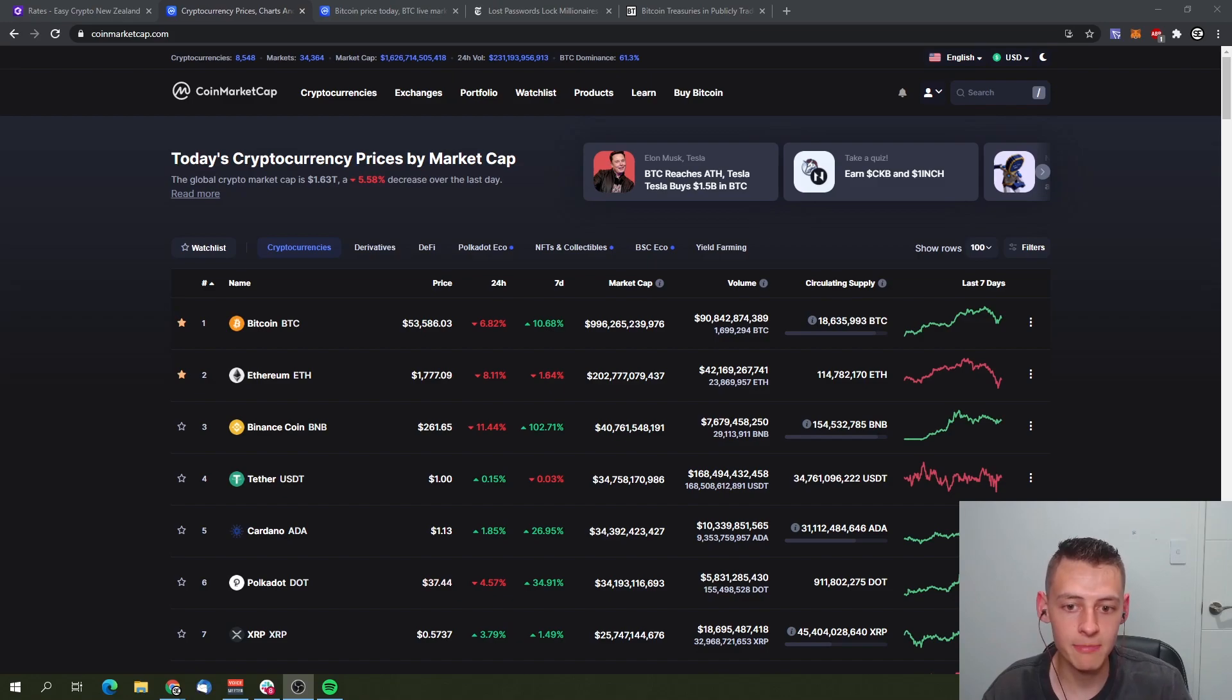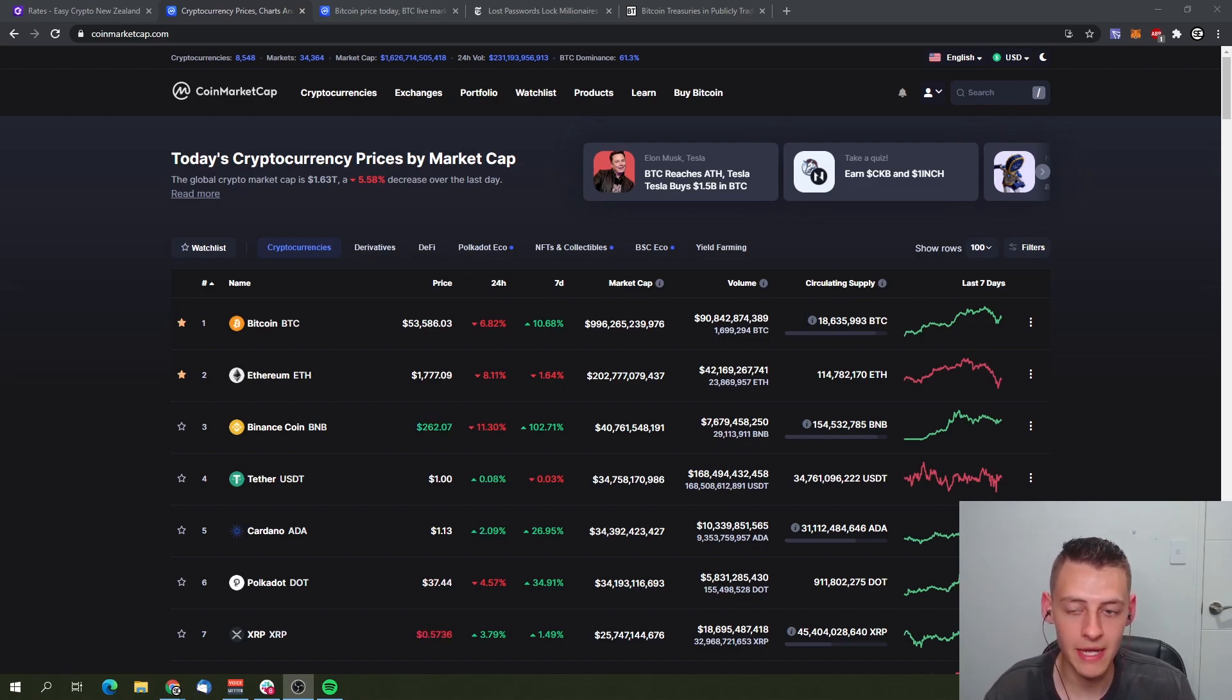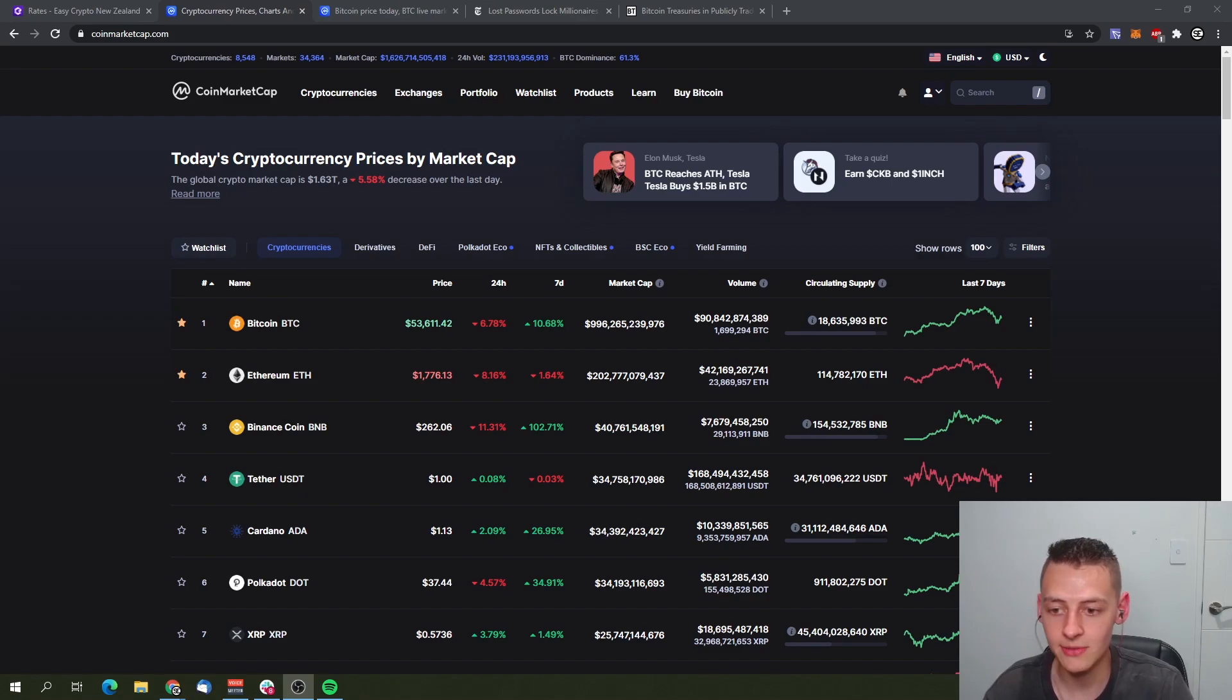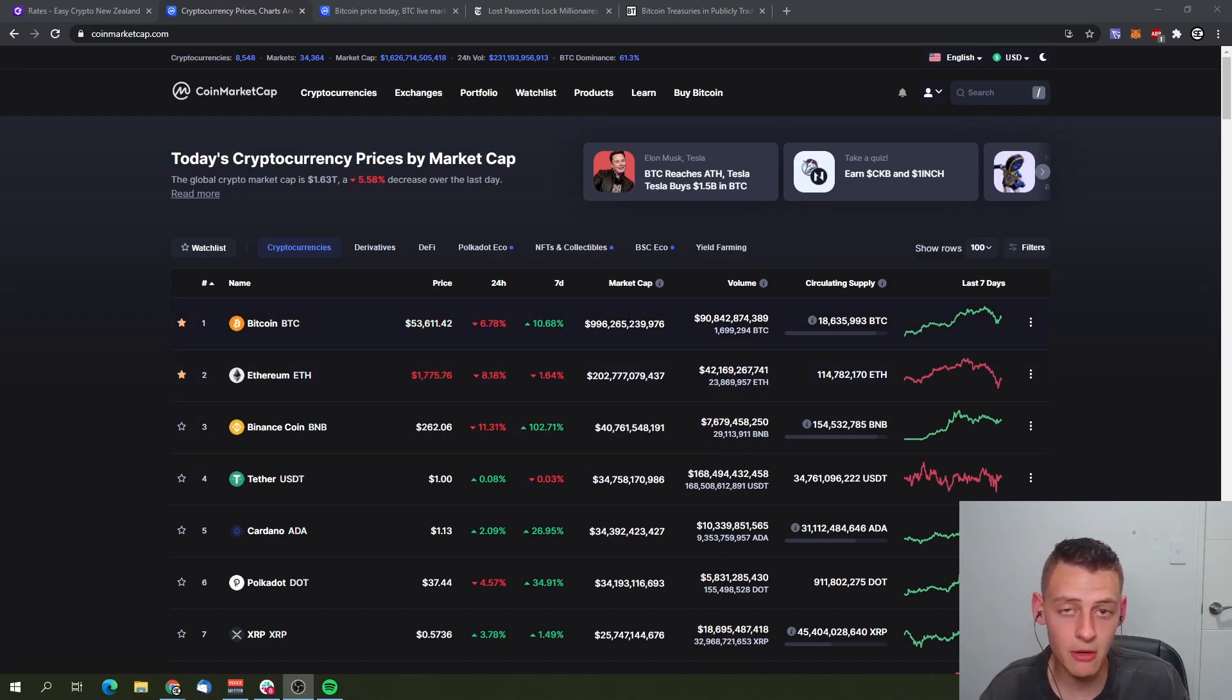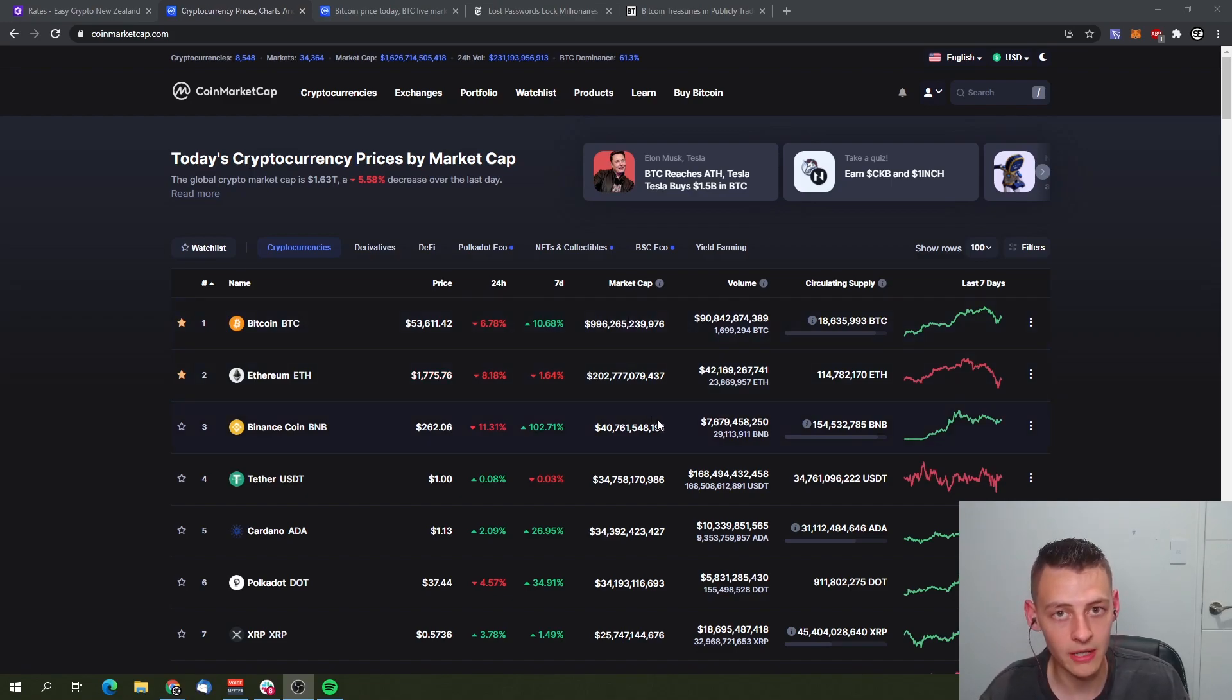Here we are with Bitcoin sitting at one trillion, making Bitcoin a growing asset very fast. As you can see, Ethereum sits at $200 billion market cap. That puts Bitcoin at about five times Ethereum's total value right now.